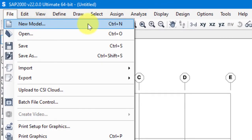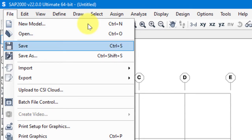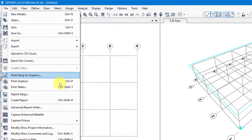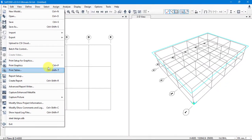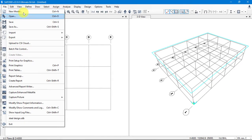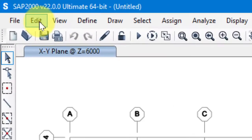Now we'll discuss the menus step by step. From File we can open a new model, open a previous model, save, import or export files, and access other options like Print Data and Print Tables. For now, we're mainly using File to create a new model and to save.